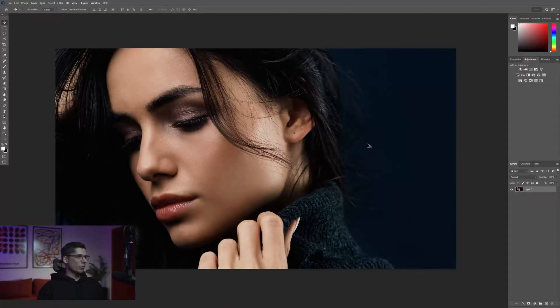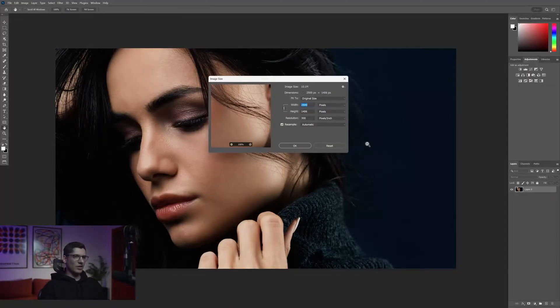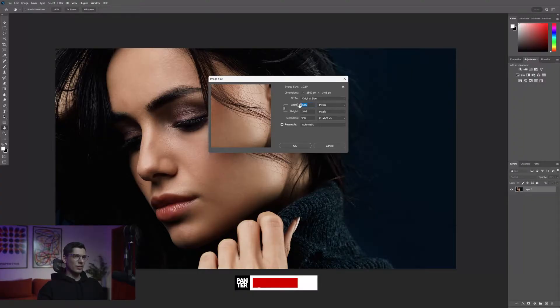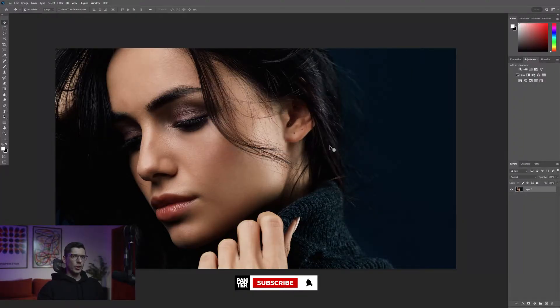I'm gonna go with this portrait and the size for me is 2500 by 1400.